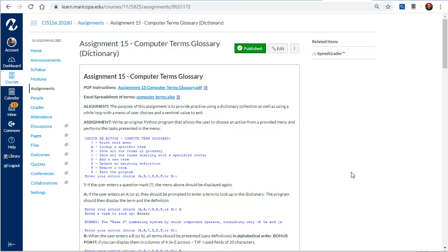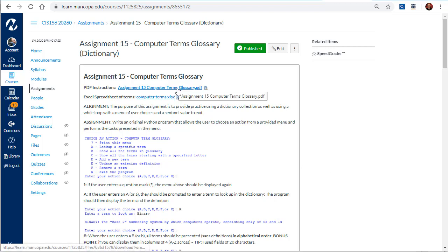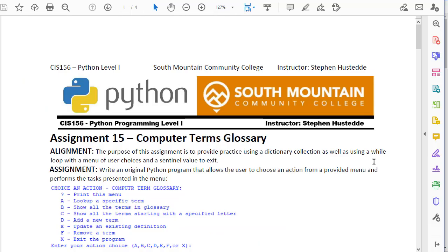Instructions for Assignment 15 on Computer Terms Glossary are available in Canvas in either the assignments area or the syllabus area. There's a PDF here that also gives the instructions in a nice formatted way that you can print out.